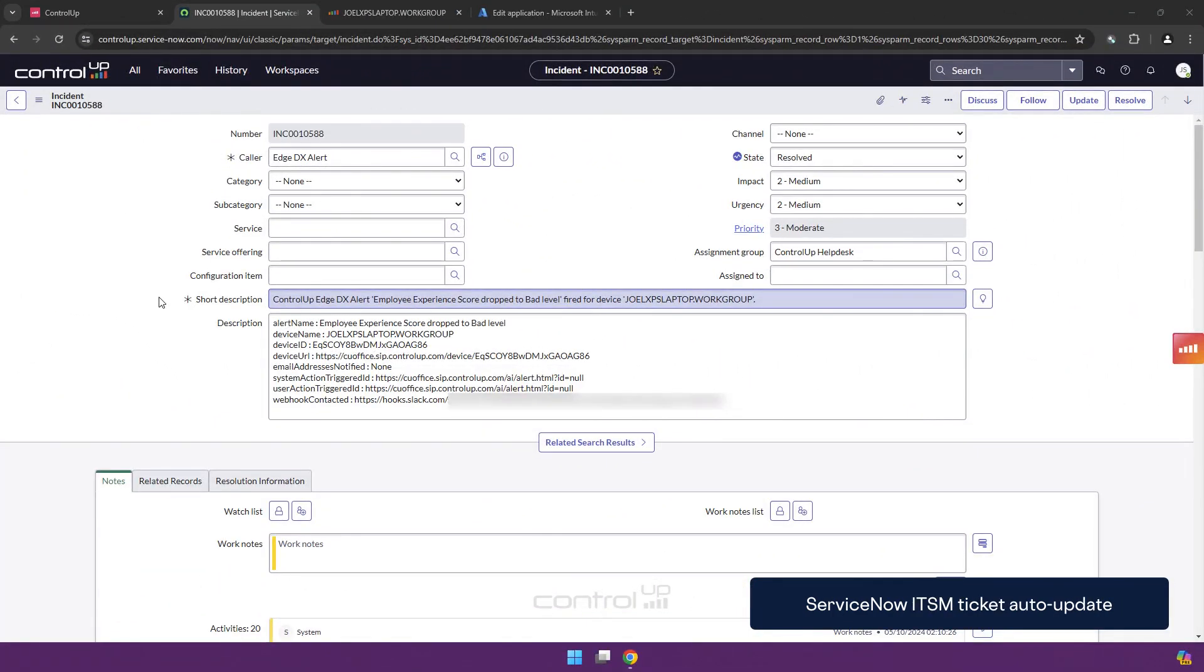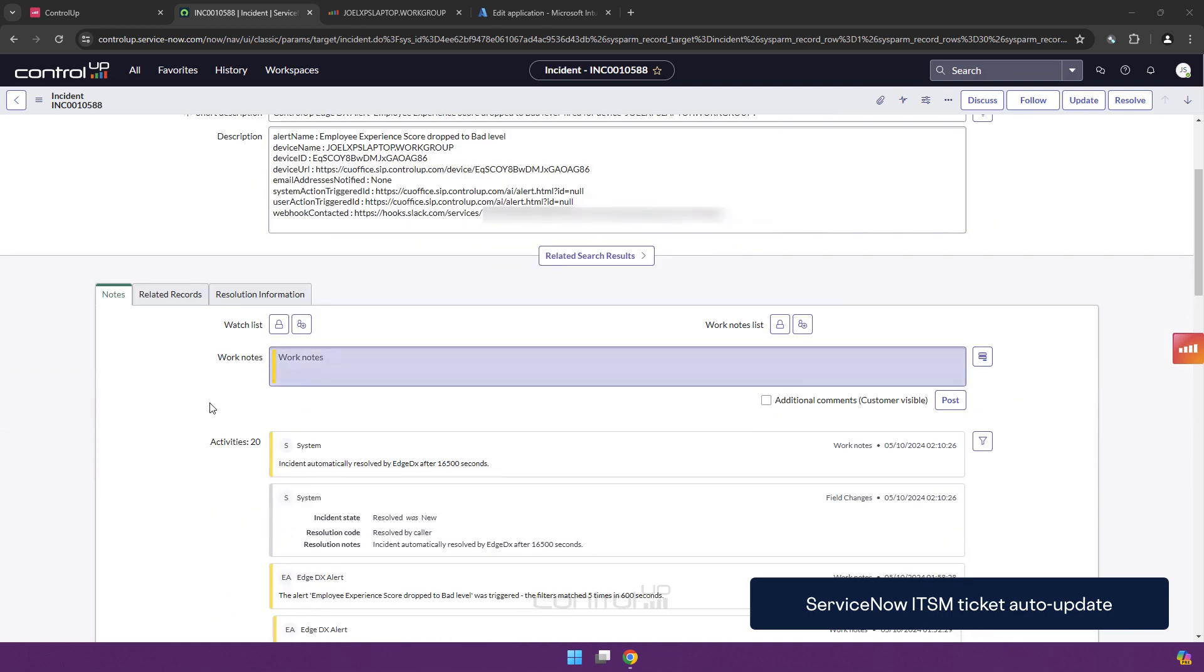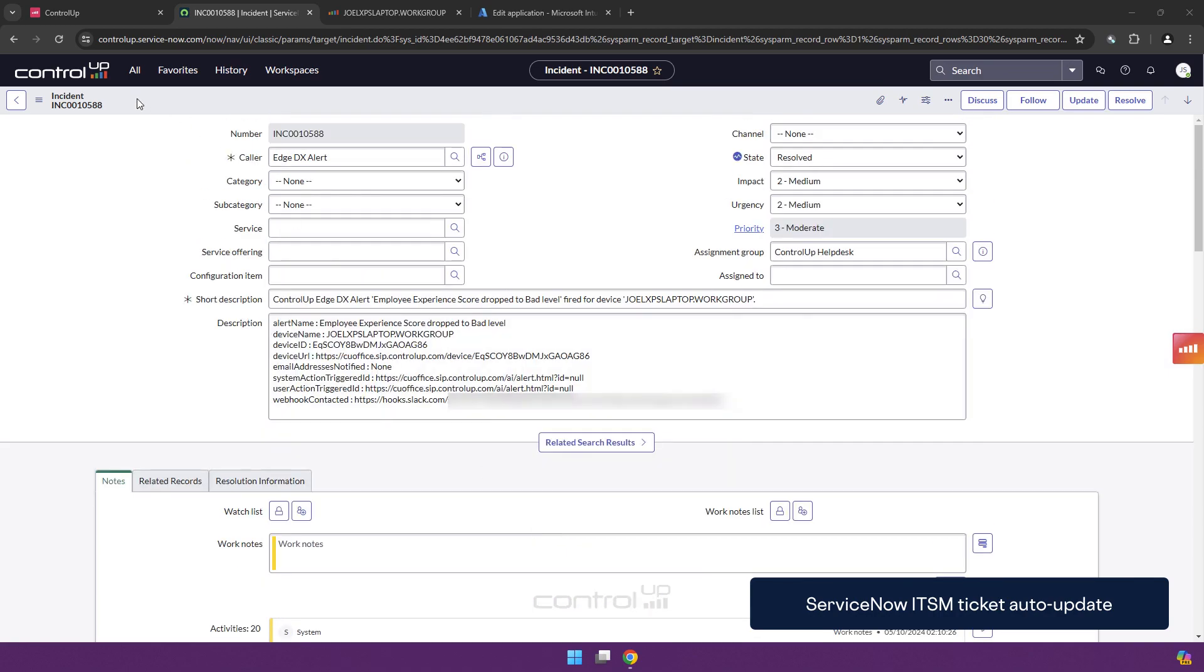With the condition of the alert no longer being present after killing the process, the ticket will get automatically resolved. As you can see, the system has modified this and updated the notes. Incident automatically resolved by HTX after a certain amount of time, depending on the setting of the alert.